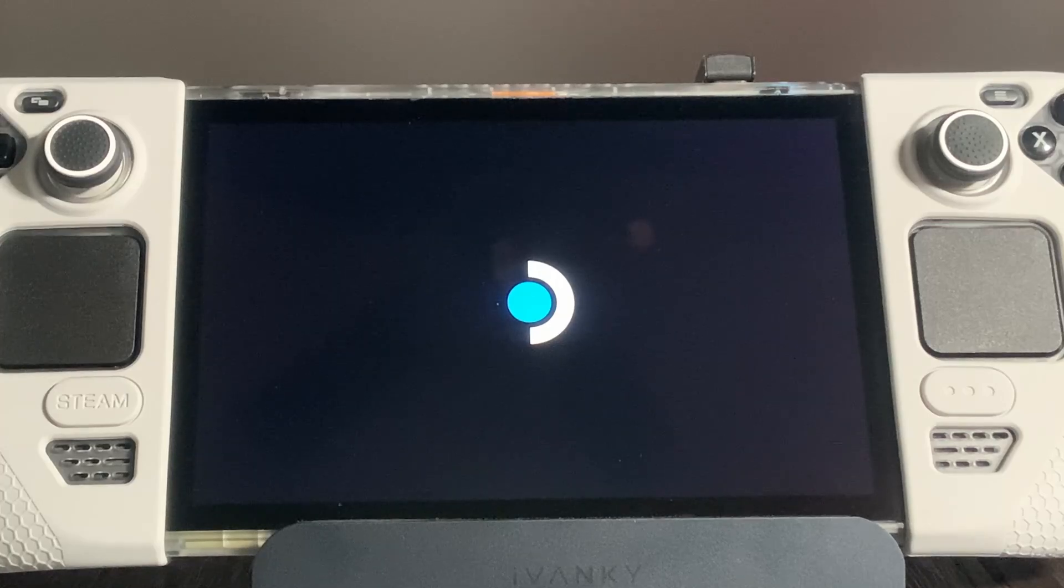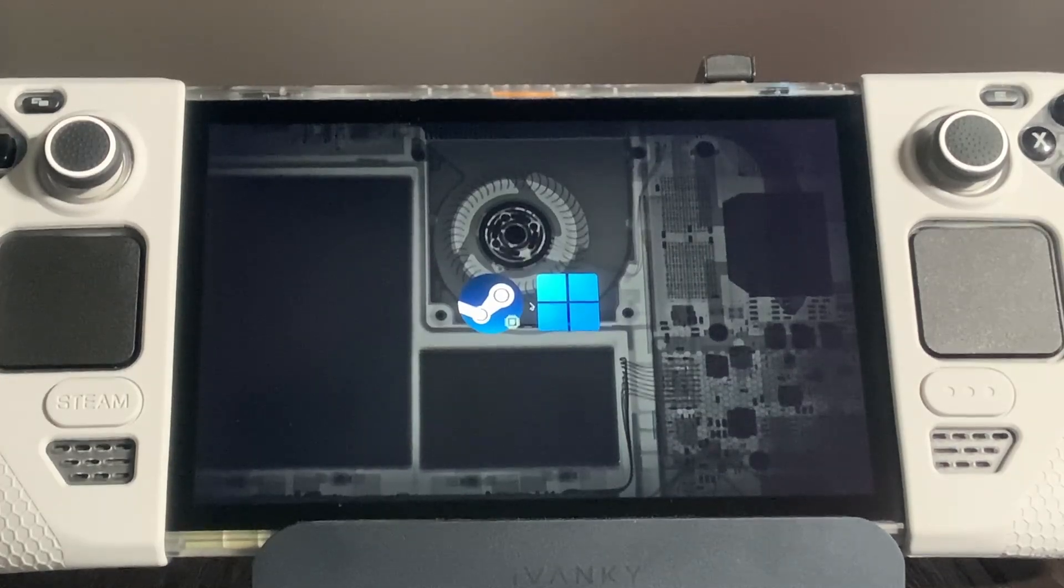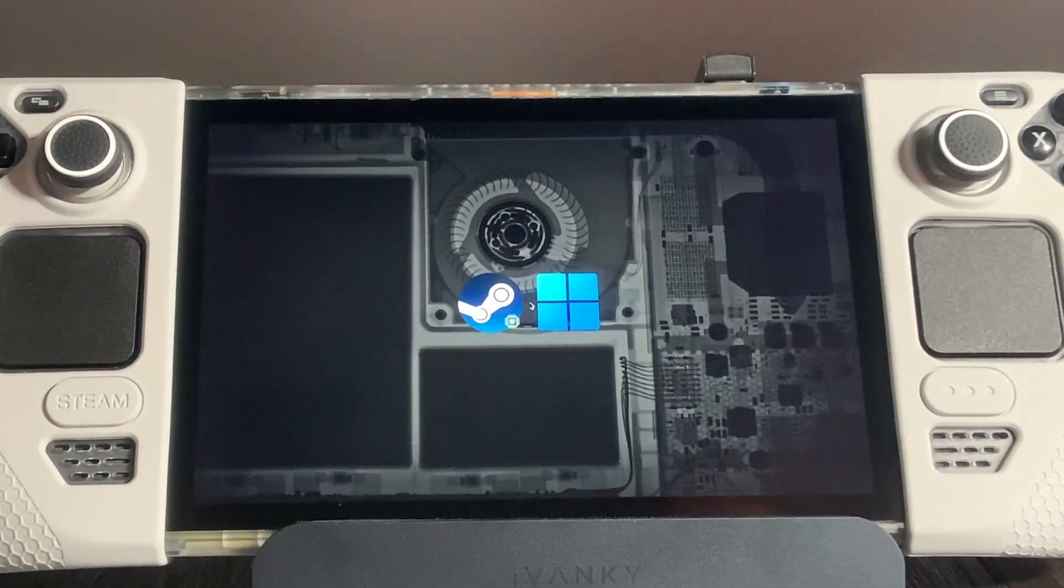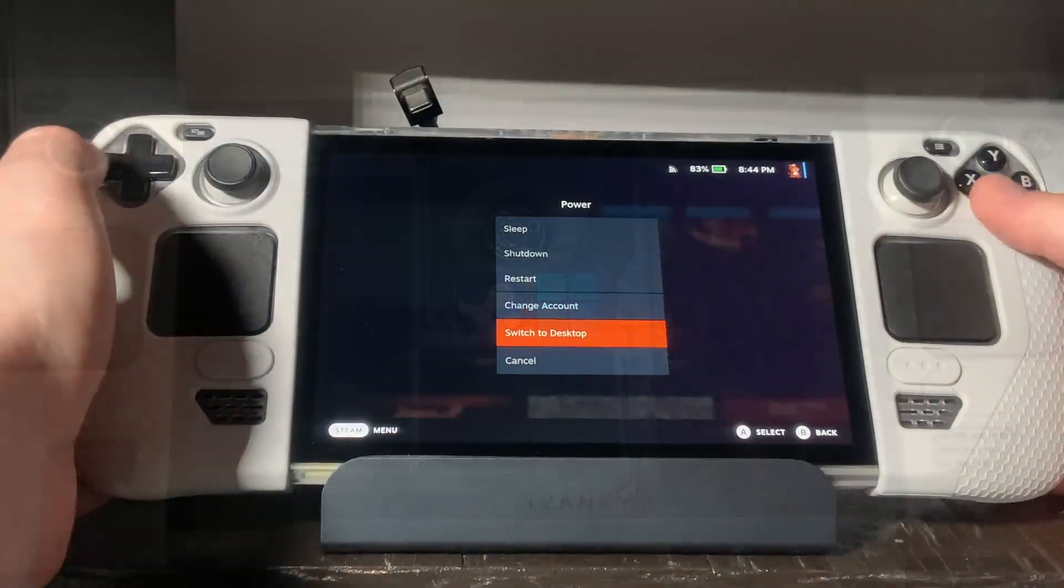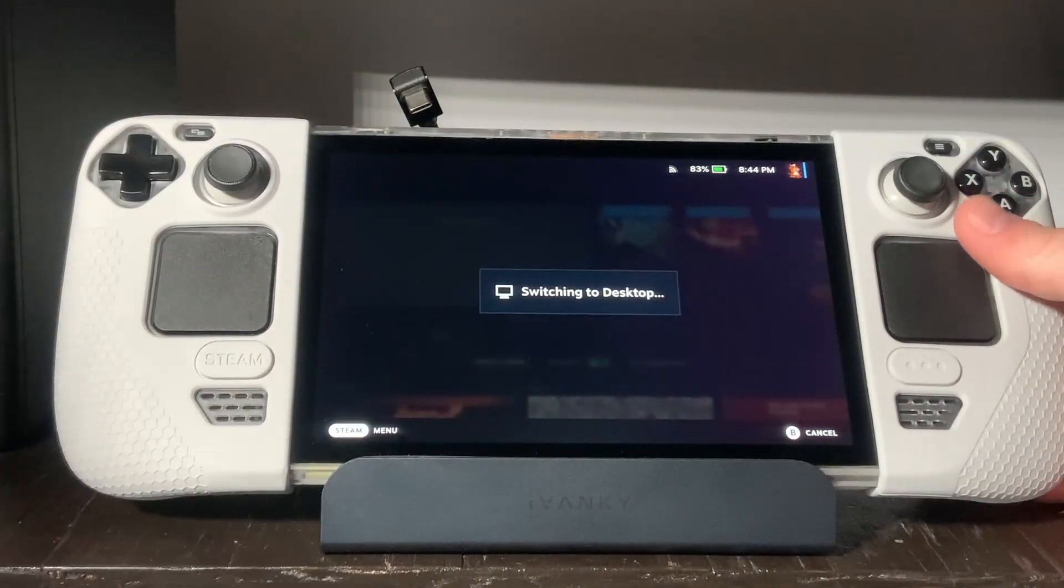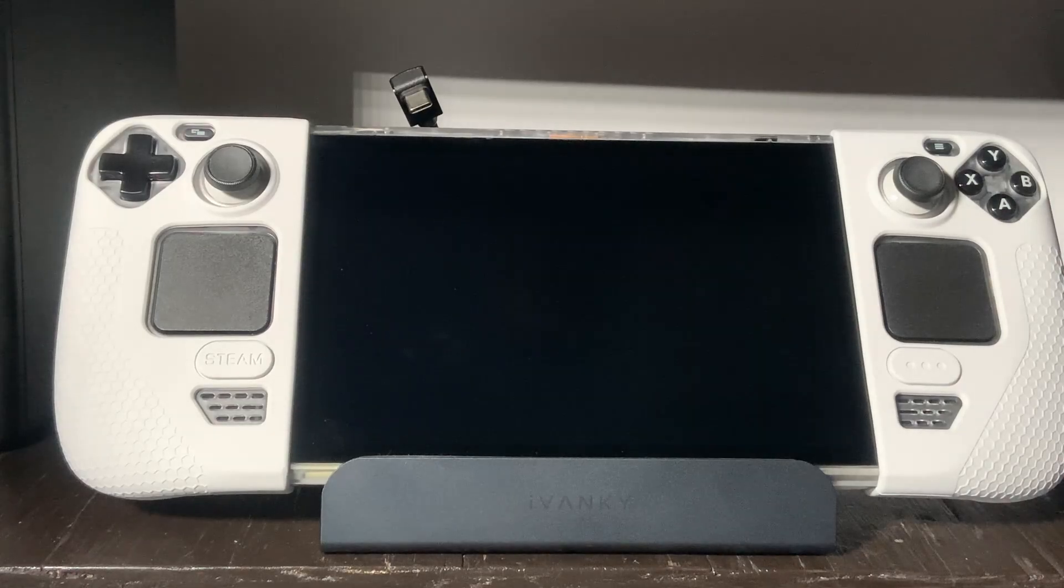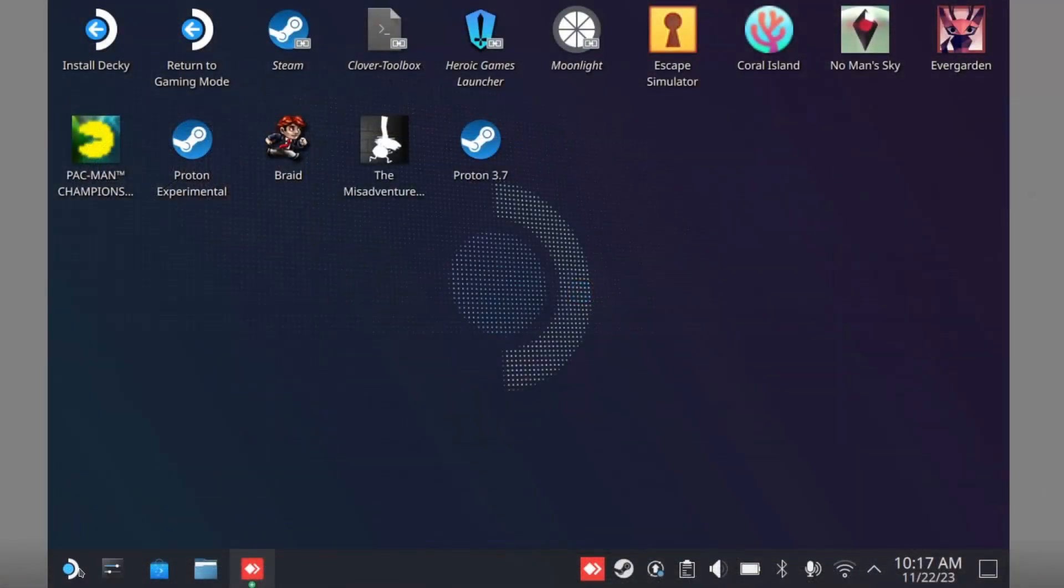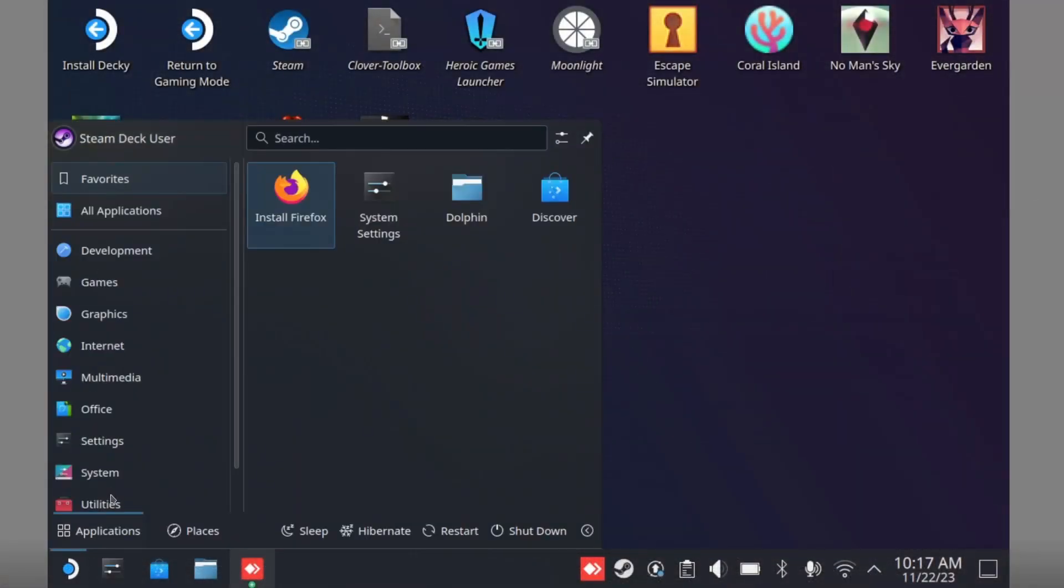Lastly, for the third method, this is if you don't have a dual boot manager, you just need to get into desktop mode. Then click on the Steam Deck logo, and then System, and then Console.